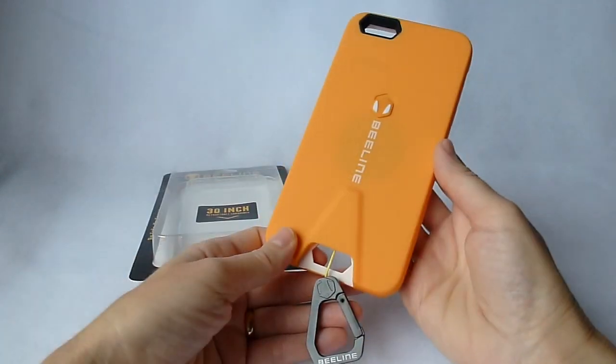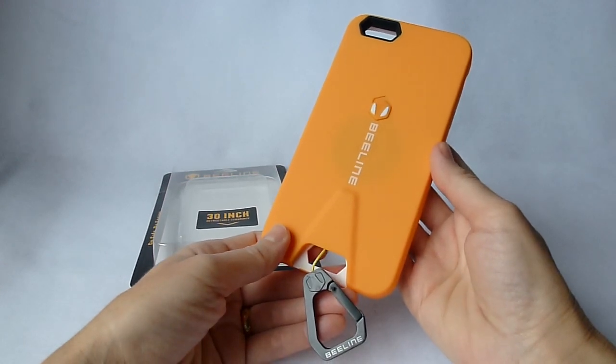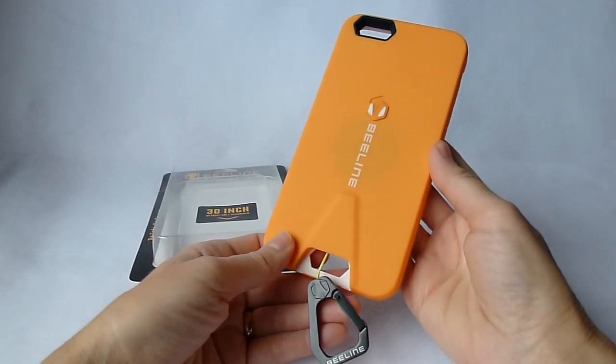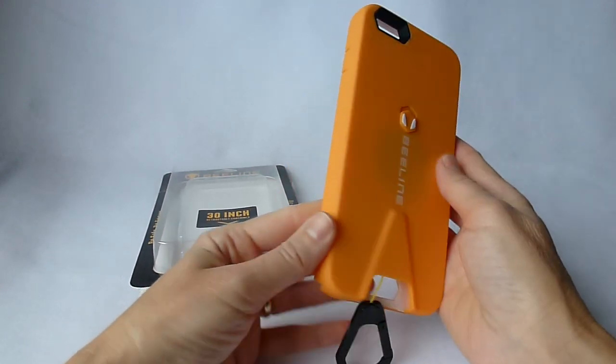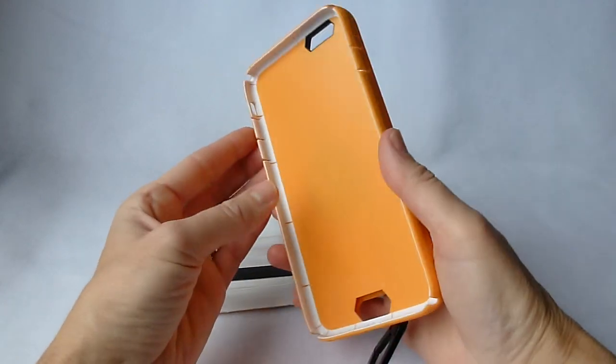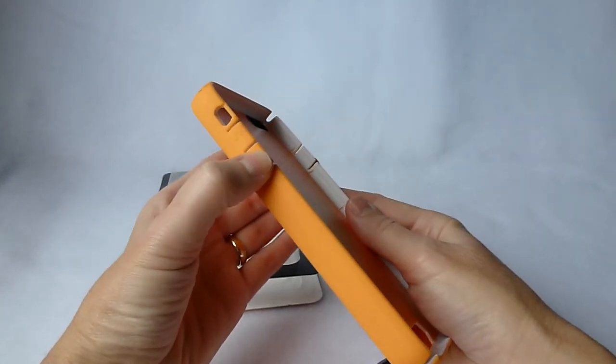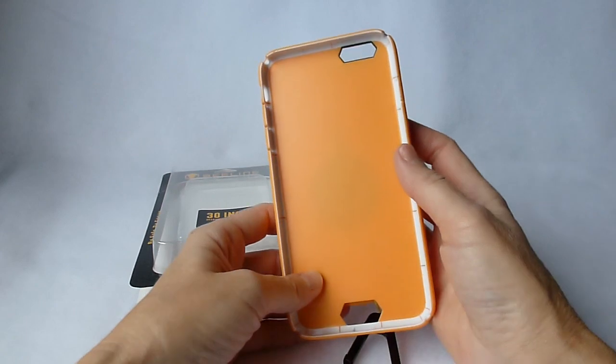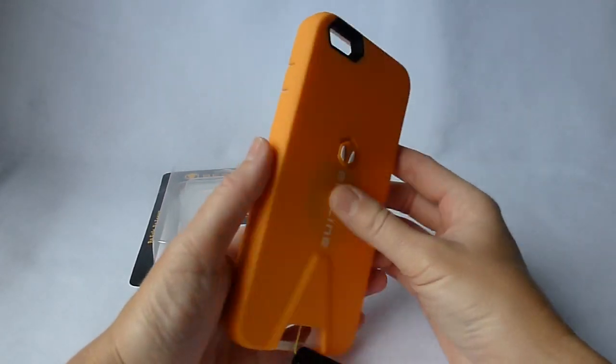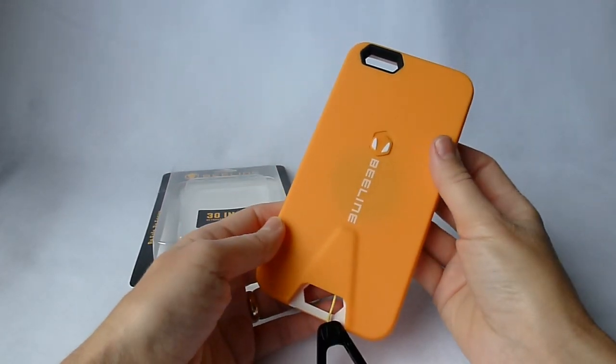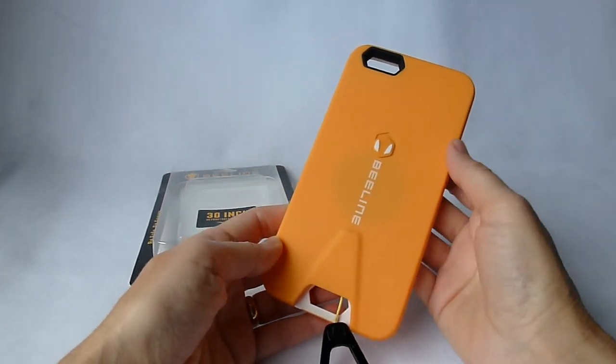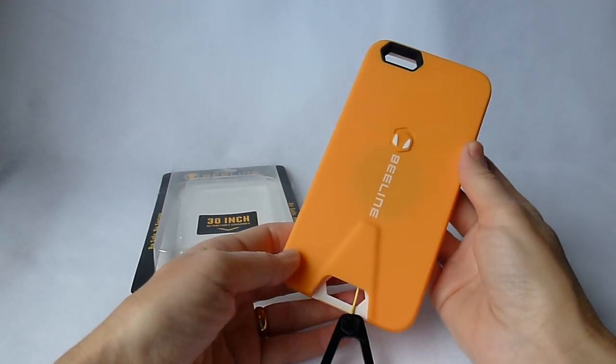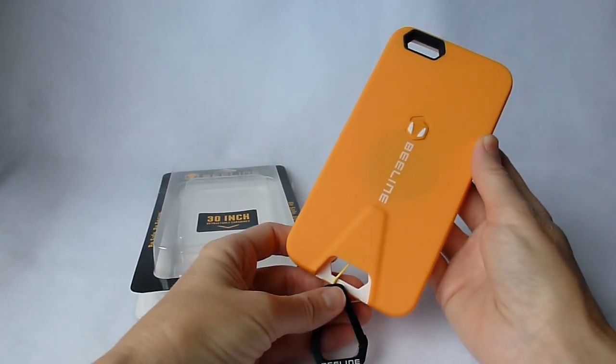If you decide to purchase this case, just be aware of the issues that I found in it. Primarily, the issue with the stiff volume down button and case removal. So, again, thank you so much for watching this video. I really appreciate it. Have a wonderful day and enjoy your iPhone.